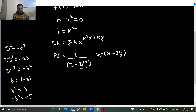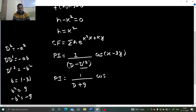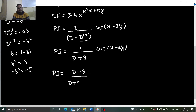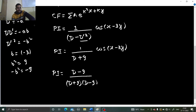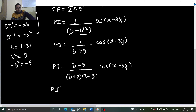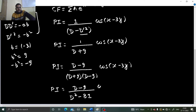Putting that in, -9 and -9 plus 9 gives: the particular integral is 1/(D + 9) operating on cos(x - 3y). Let's rationalize this by multiplying by (D - 9)/(D - 9) so that I can get D² in the denominator, which I can again replace. So I get (D - 9)/(D² - 81) operating on cos(x - 3y).